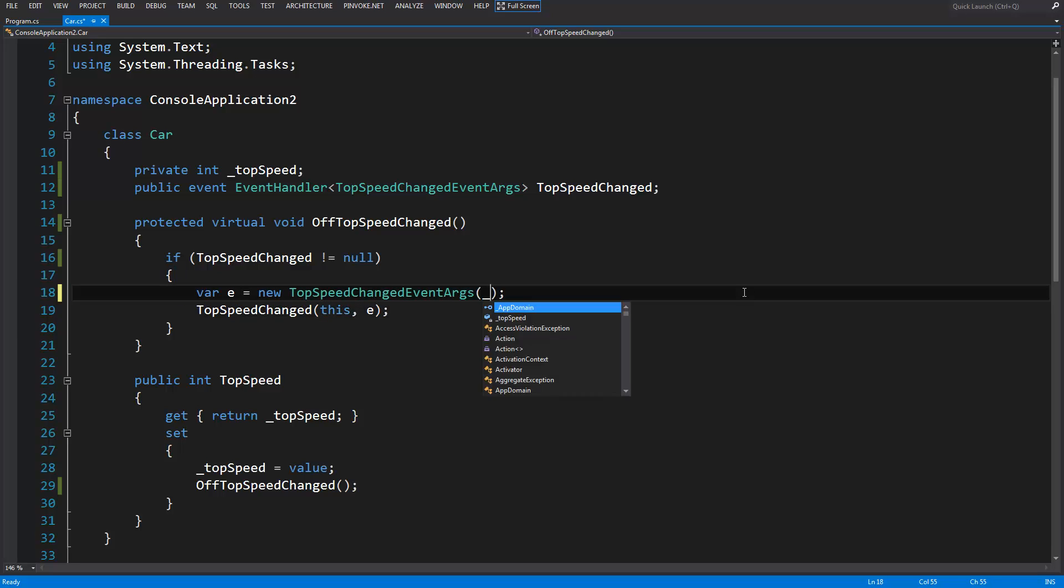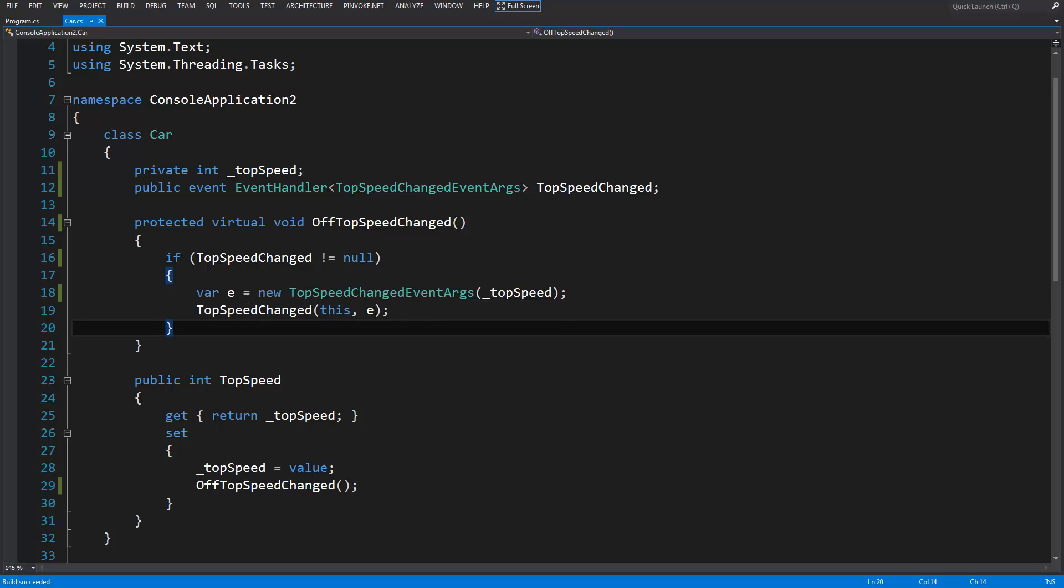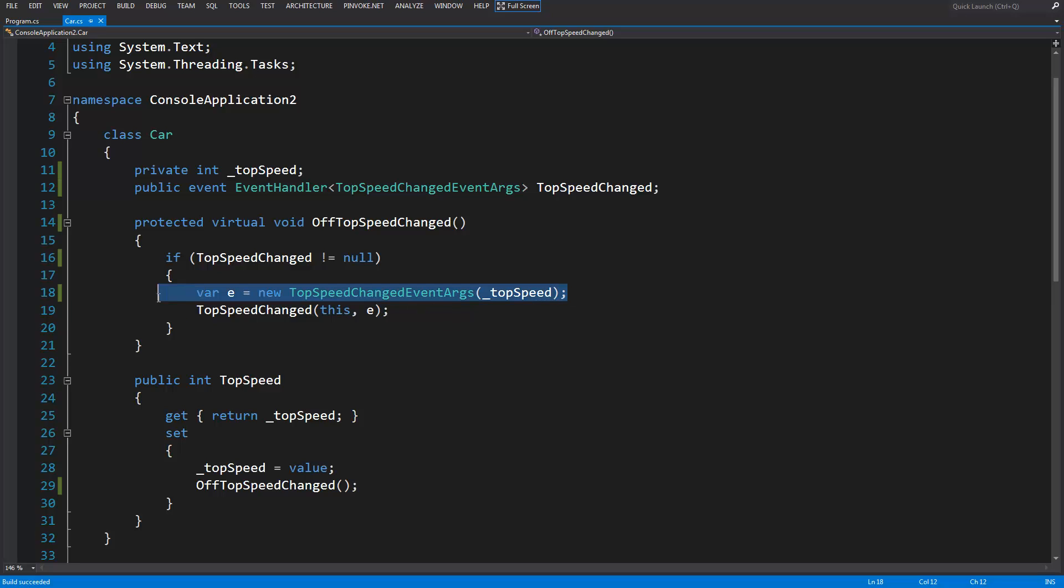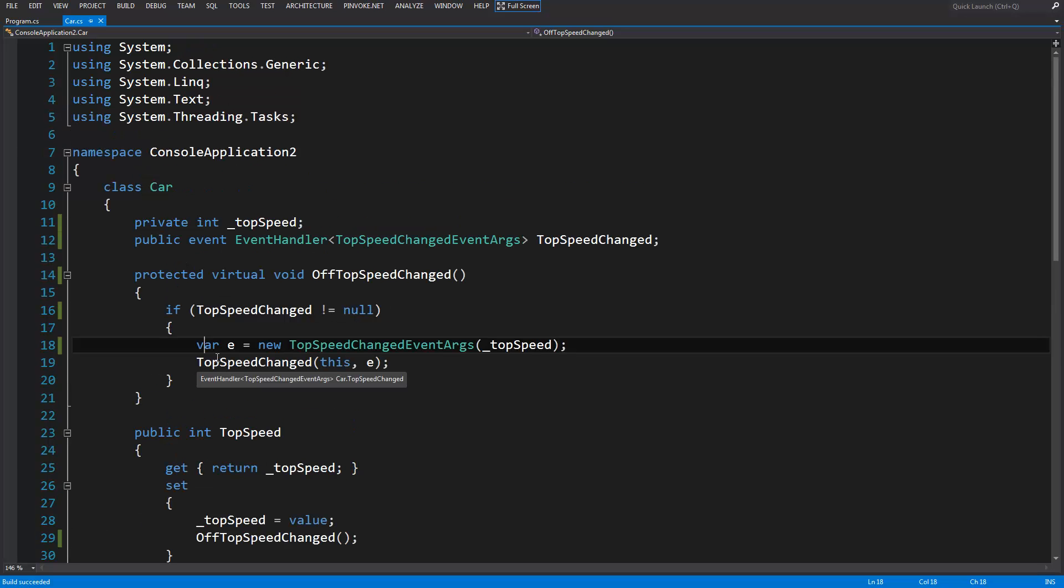You might want to use the var keyword when declaring event handler types because for the most part, event handler type names are very long and you can just make your line a bit shorter if you use the var keyword. And that's all I have for tips. See you later.